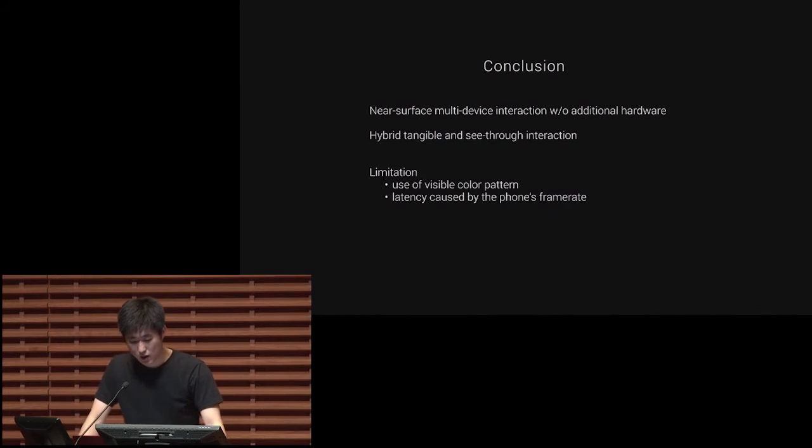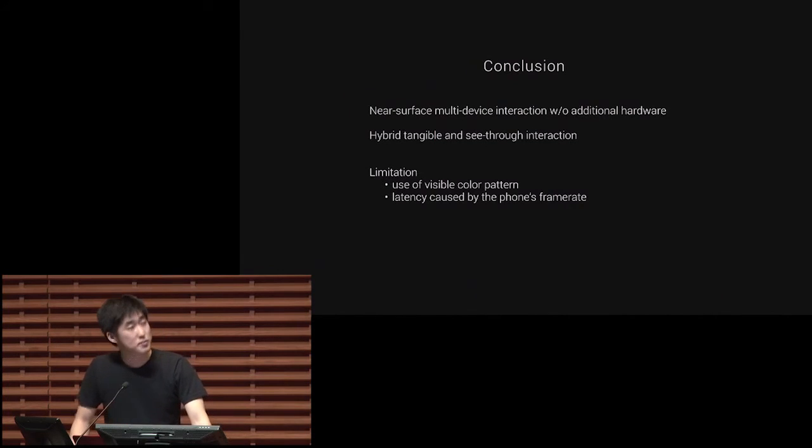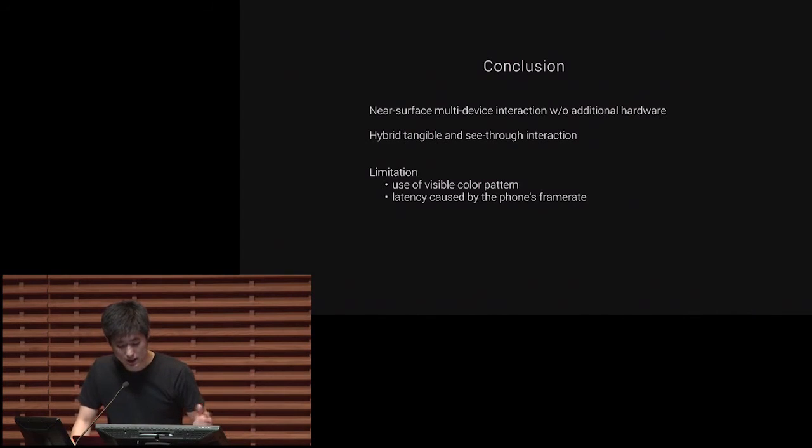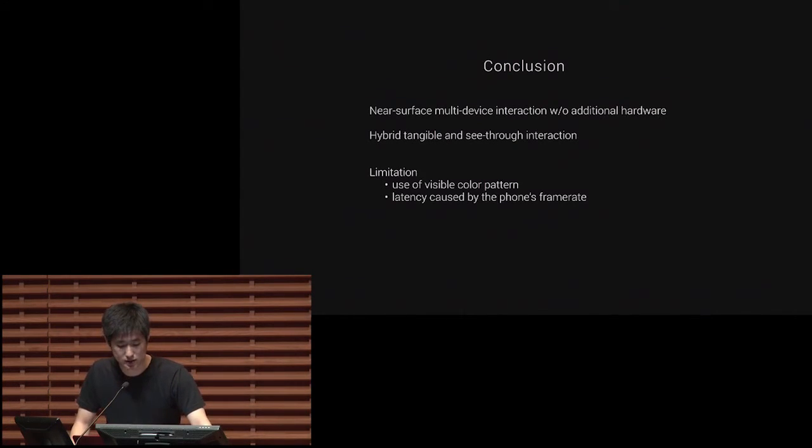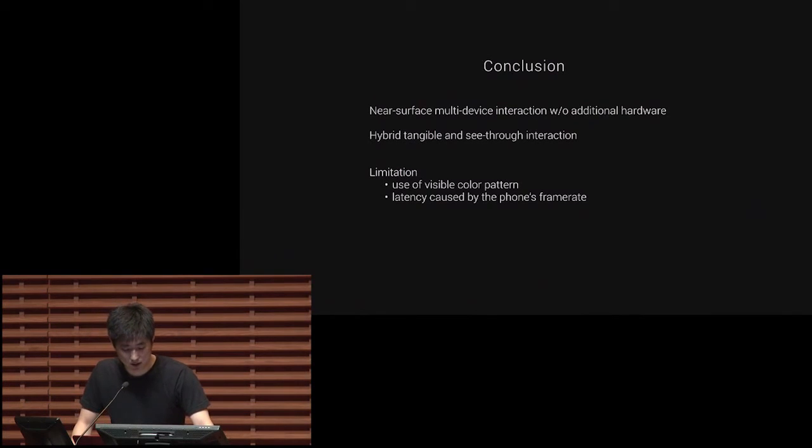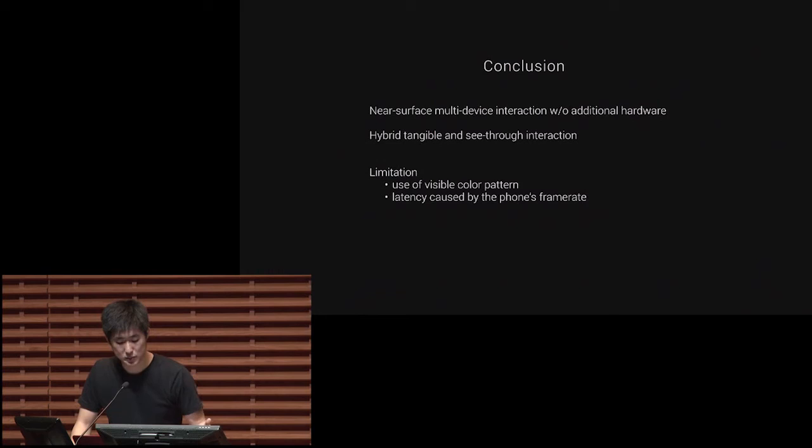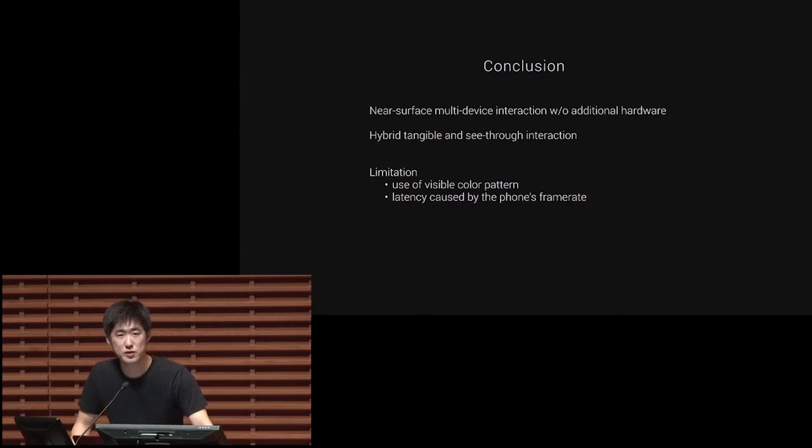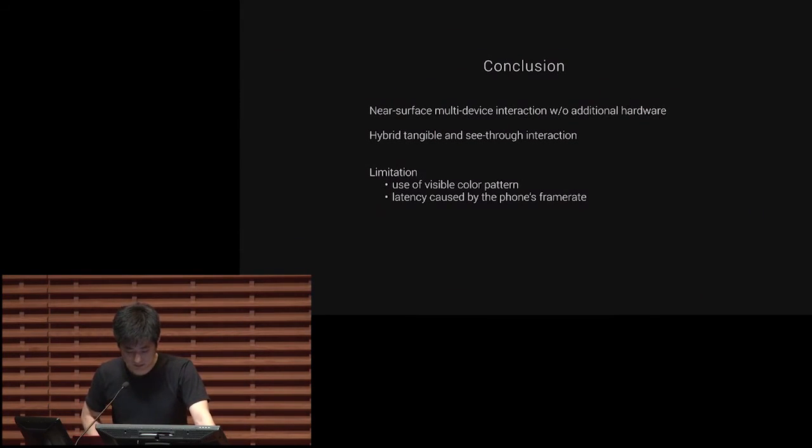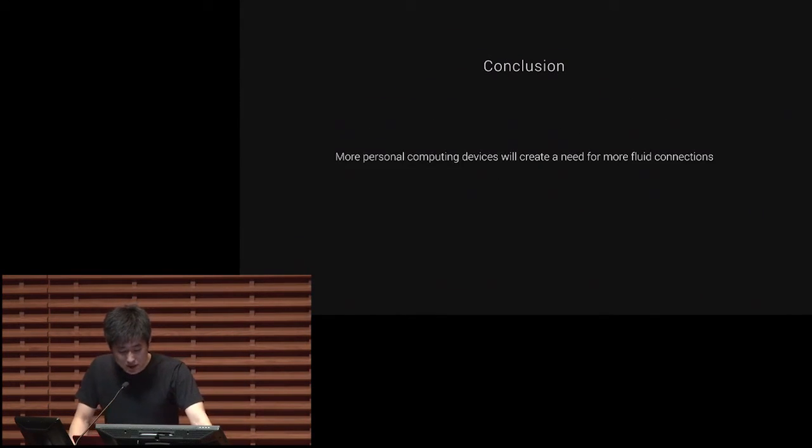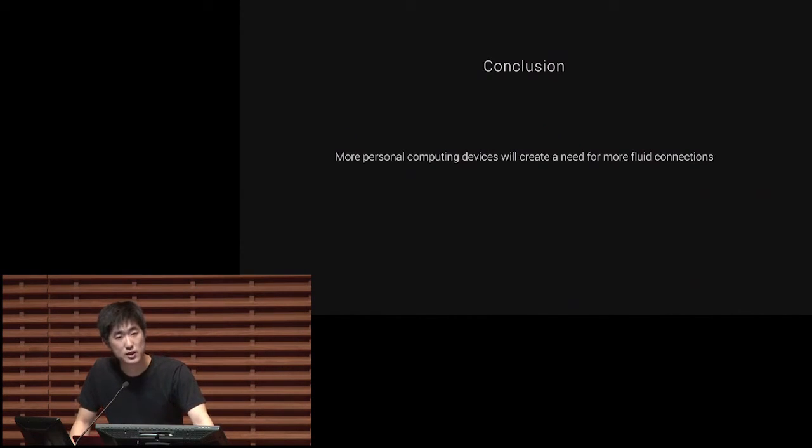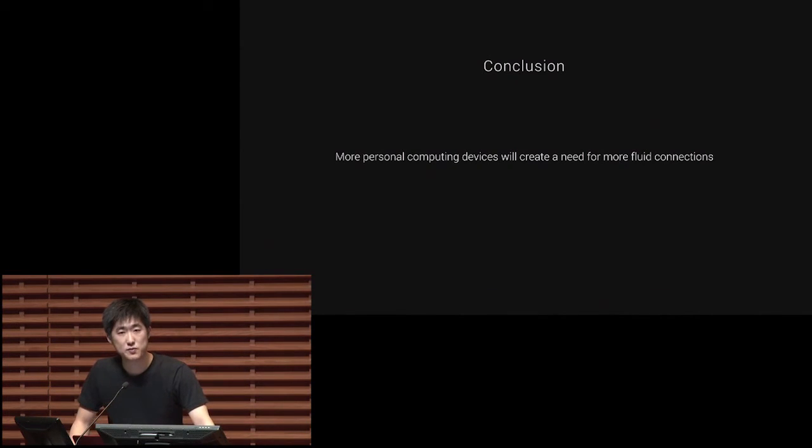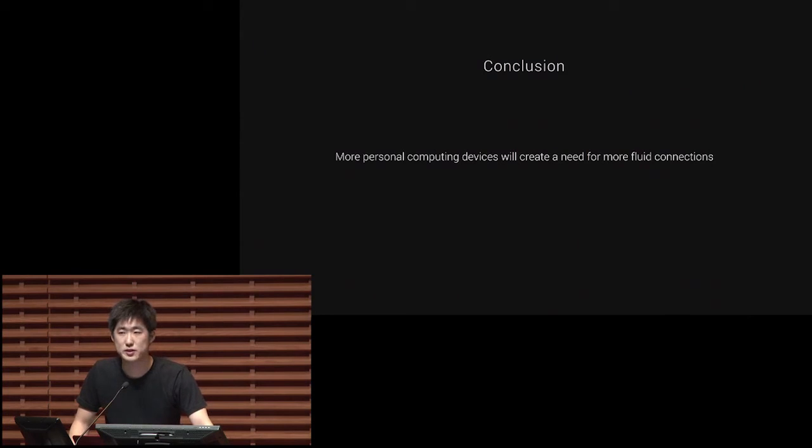Conclusion. We built a system that allows near-surface multi-device interaction without additional hardware. And within the system, we explored hybrid, tangible, and see-through interactions. We still have limitation of using visible color pattern, and there should be latency caused by the phone's limited frame rate. But we think that this problem can be easily resolved with the advancement of hardware technology. We believe that this is a beginning step towards having more seamless connection. And as we get more personal computing devices, different devices, there will be more demand for this fluid connection across those devices. Thank you very much.